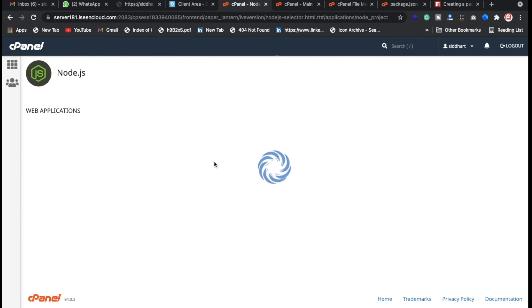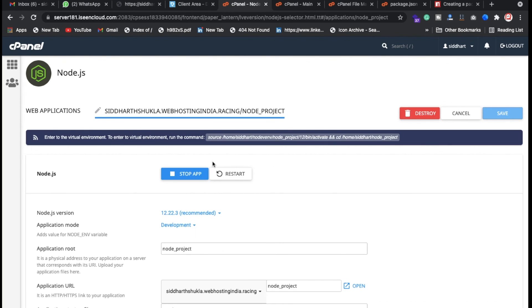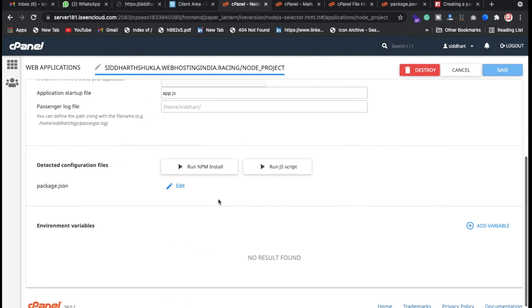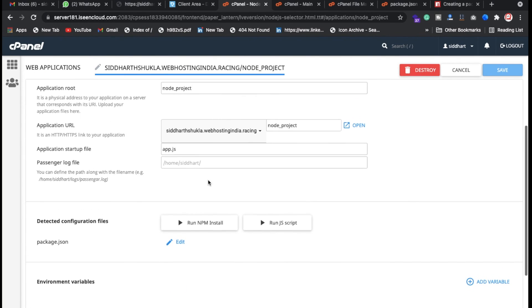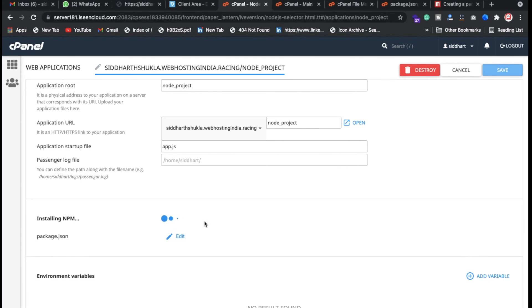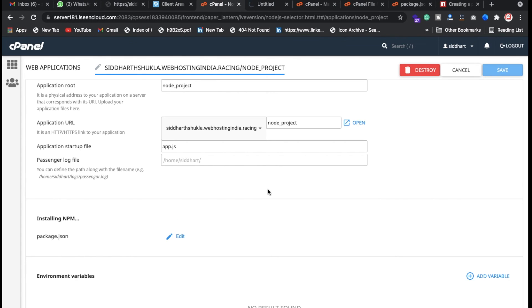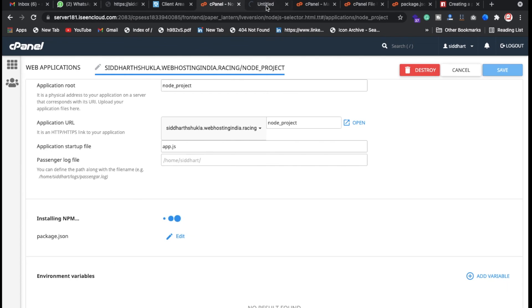This is taking a little bit of time so don't worry about it. Just scroll down, now you can check here the options to run npm installation process. Once successfully done, just click on here.